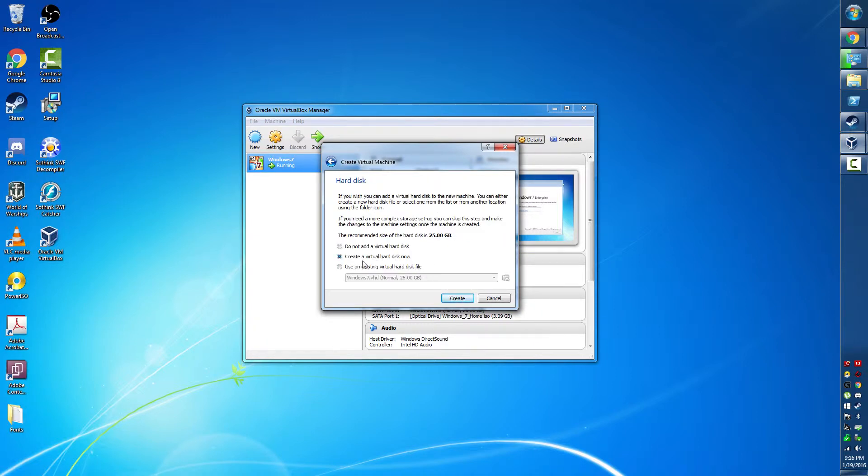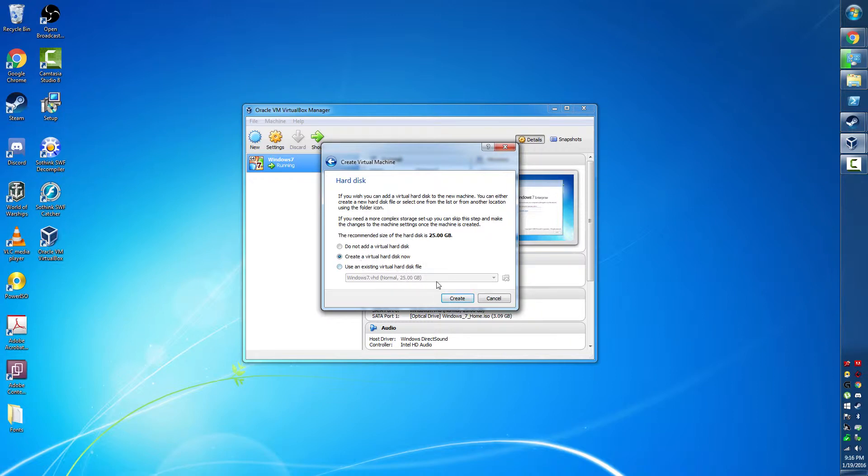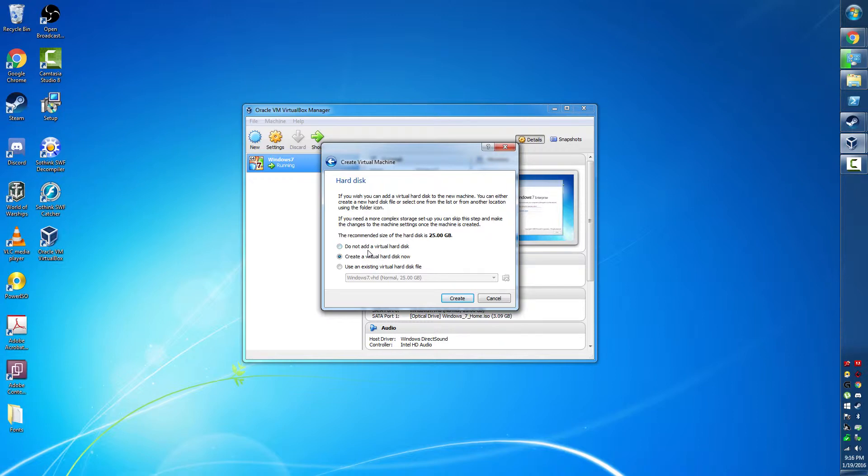And now this is kind of an important thing to think about: the virtual hard disk. We want to create a new one, or if you have one, import it. But since this is a tutorial, I doubt you have one. And then you'll create.